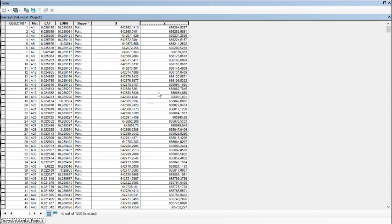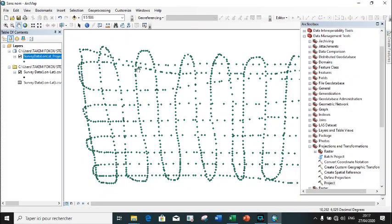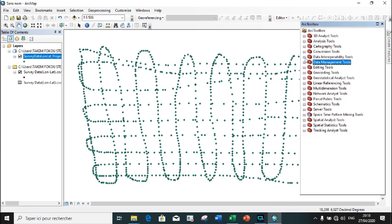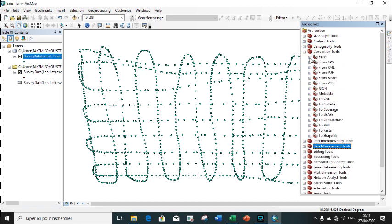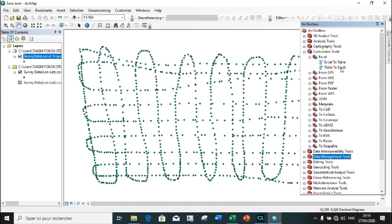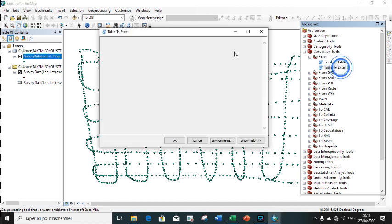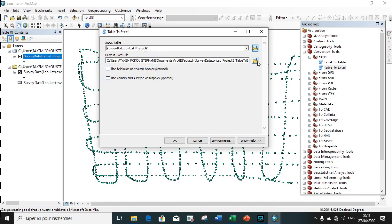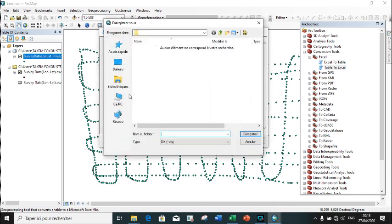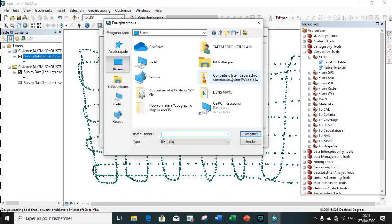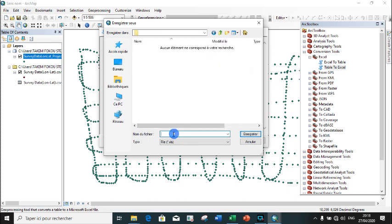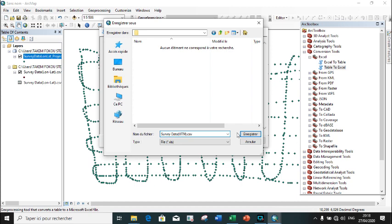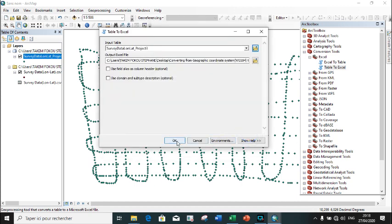The last step is to export our coordinates into an Excel file. We click on Conversion Tools, Excel, Table to Excel. We input our projected coordinate, choose our destination folder, and give the file the name UTM. Then we save.